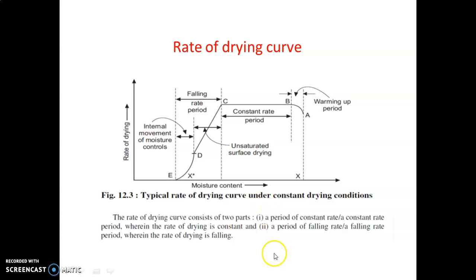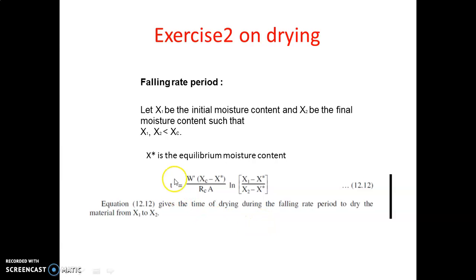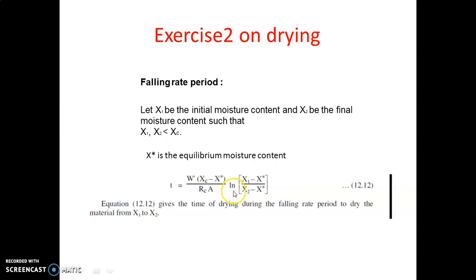The formula is: t = [w' · (xc − x*)] / (rc · A) · ln[(x1 − x*) / (x2 − x*)], where xc is the critical moisture content.